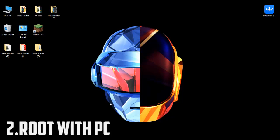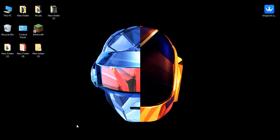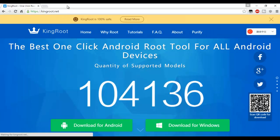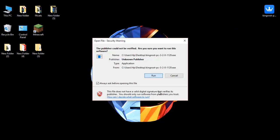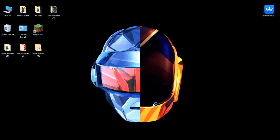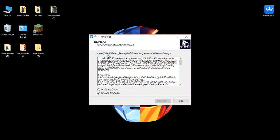In the second method, you can root your Android phone with your PC. Just open up your browser and go to this link — the link will be in the description — and click on the download for Windows button. KingRoot is 100% safe. After downloading the file, click on Run, click on Yes. You don't have to worry about the language because KingRoot is 100% safe.